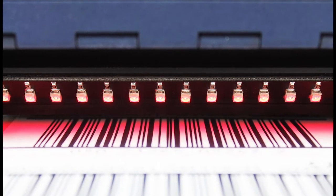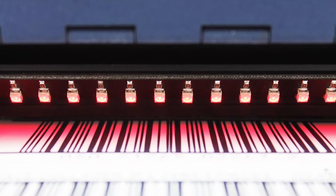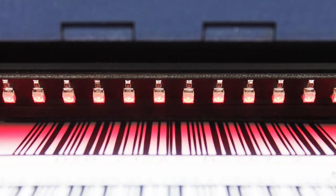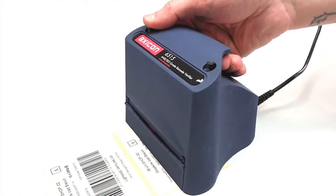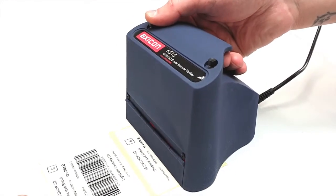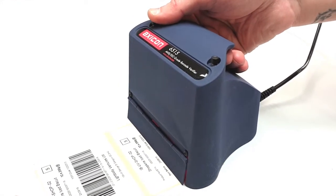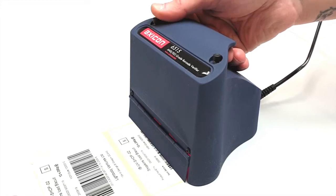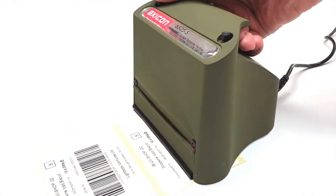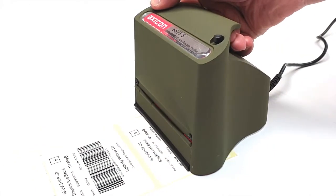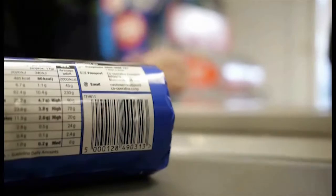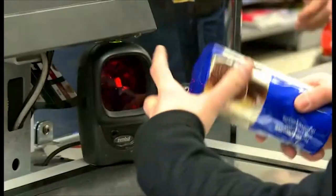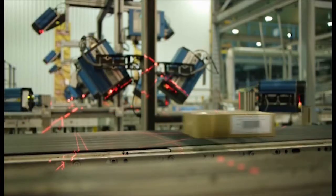But you don't always need two verifiers. If the widest of the barcodes you are checking, including the quiet zones, is no more than 125mm wide, the Axicon 6515 or its high-speed version the 6525S will be able to verify point-of-sale and outer case barcodes.